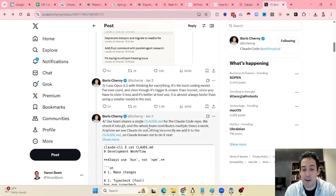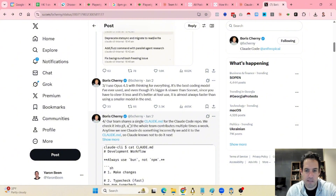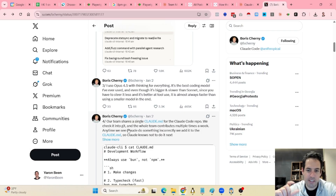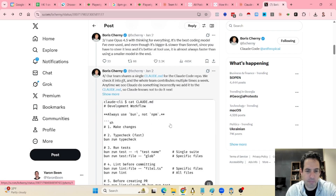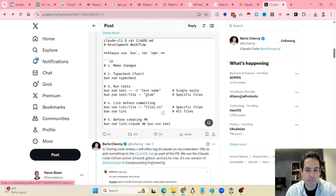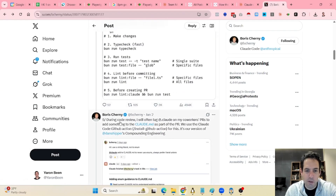The next best practice he shares is that his team shares a single Claude.md for the Claude Code repo, and basically the whole team contributes stuff into this Claude.md. During code review, he will often tag Claude on a worker's PR to add something to the Claude.md as part of the PR, using the Claude GitHub Action.